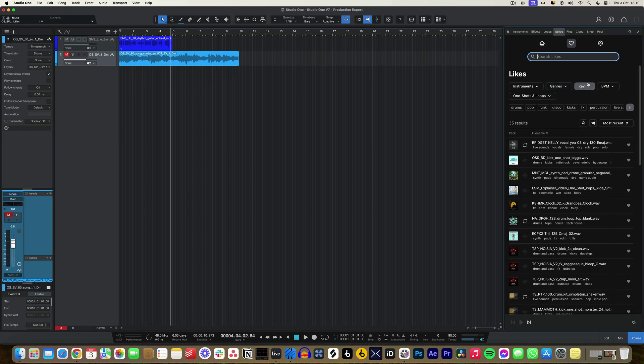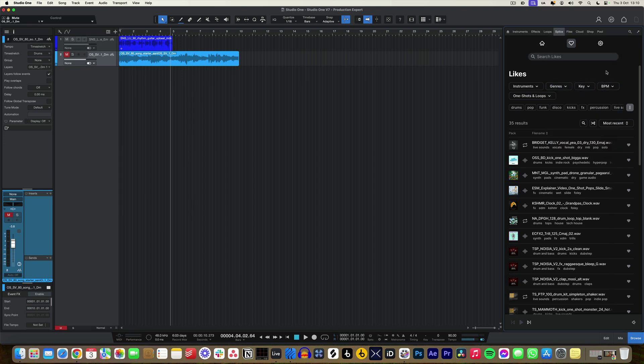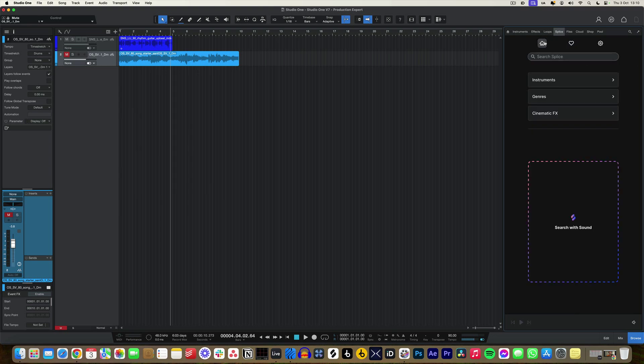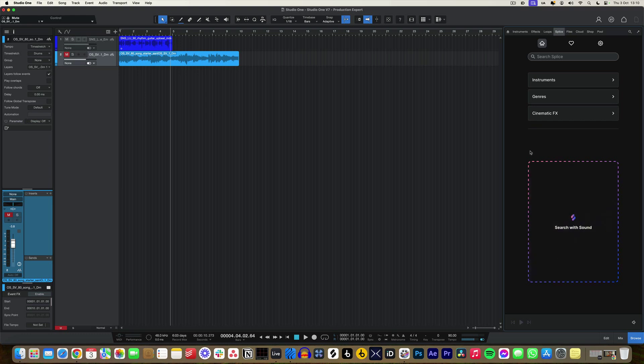I can do all of the usual things that you would do within the Splice standalone app, like search by tags for instruments, genres, and nail down the key and the BPM. That is brilliant if you're working within a set category of instruments or genres and you need to find something within the right key for that track.